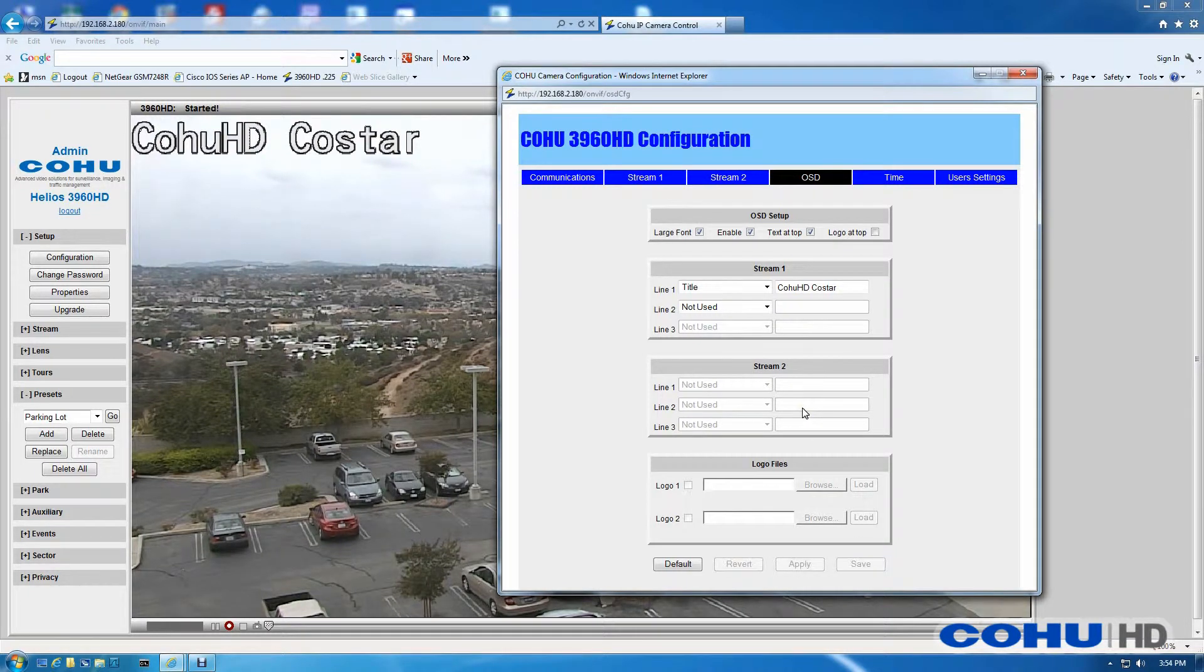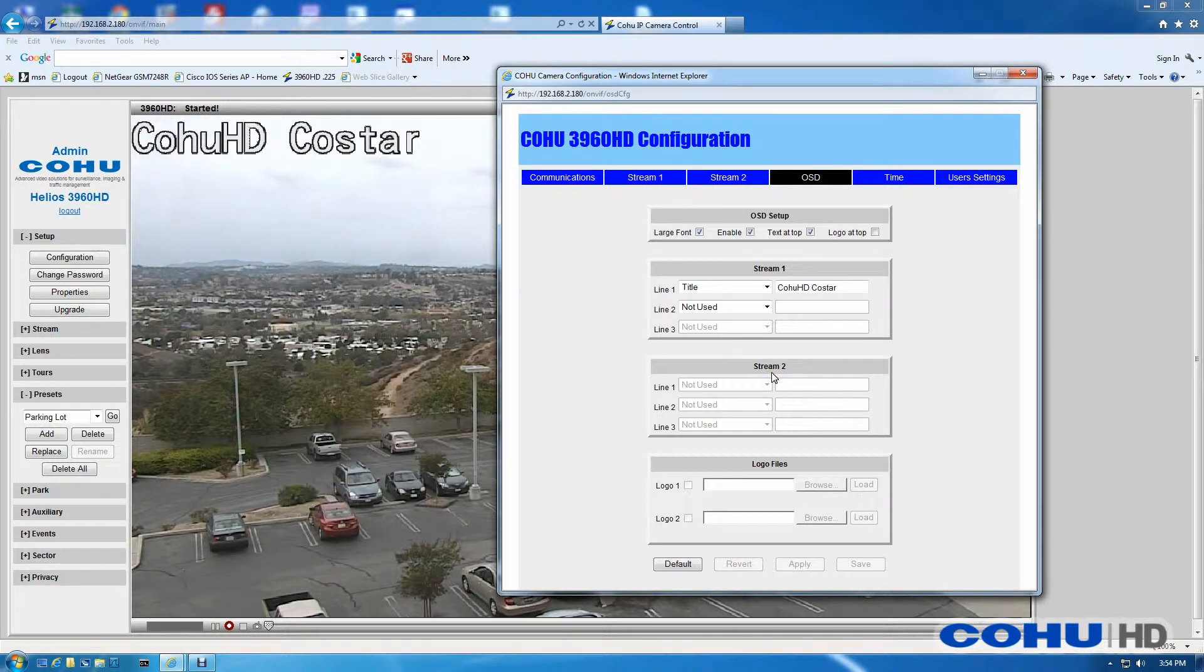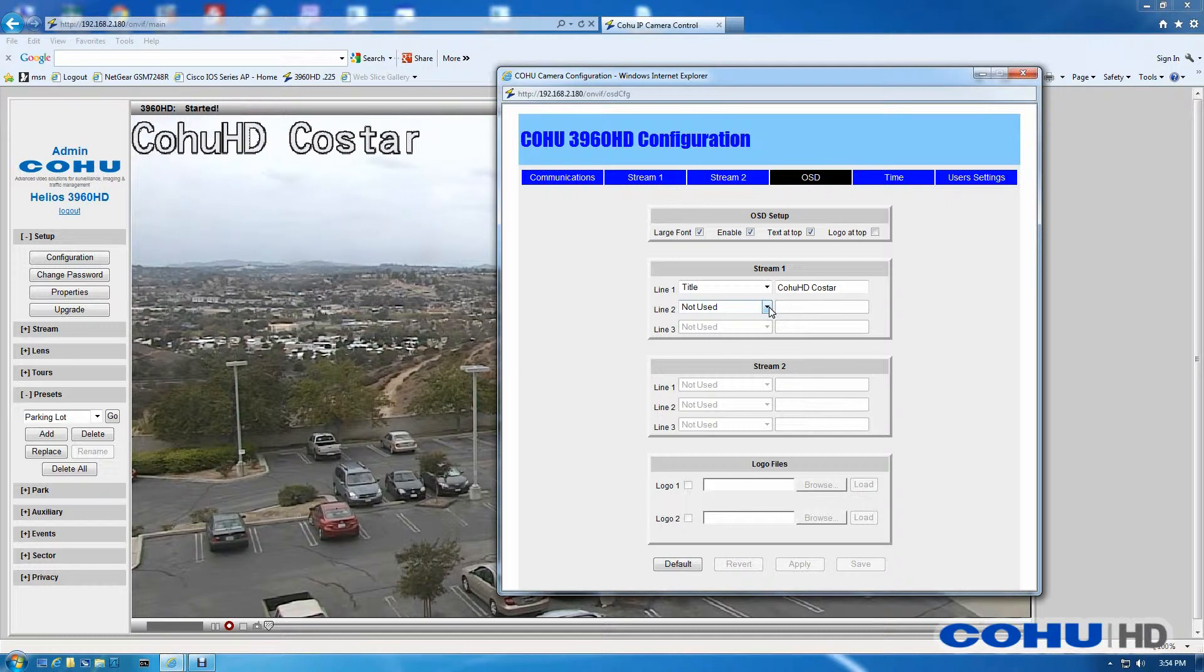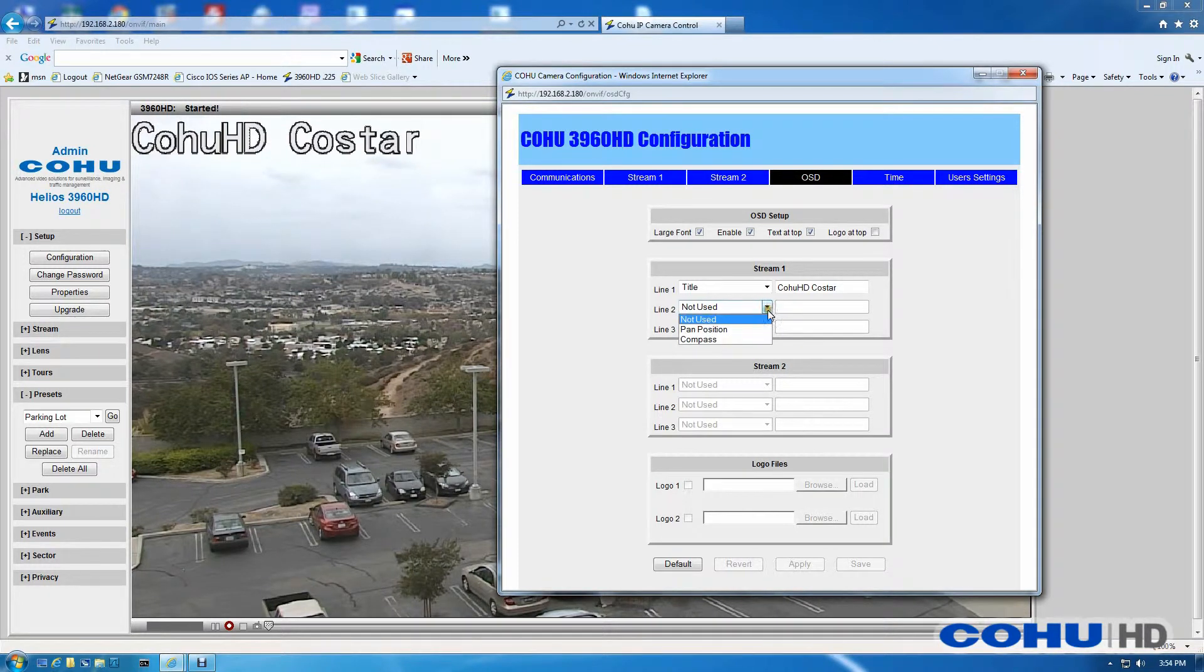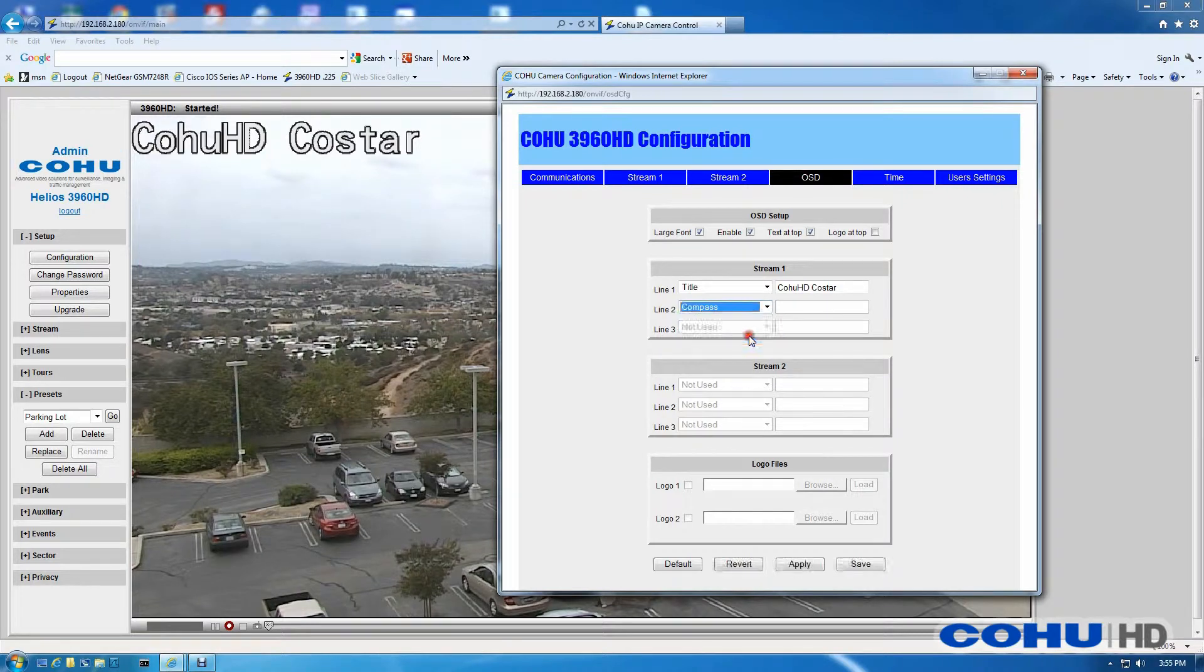With the large font, we're a little more limited. No large font or any kind of OSD element on Stream 2, and we're limited to two total elements. The second element will only be pan position or compass.